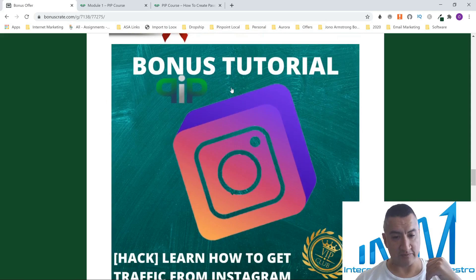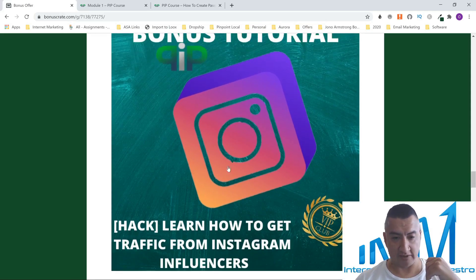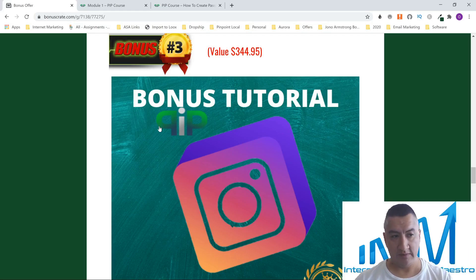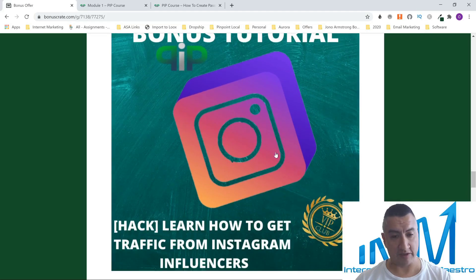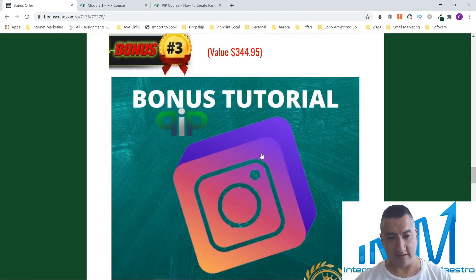My next bonus is also about Instagram, but this one is 'Learn How to Get Traffic from Instagram Influencers.' This is a course about how to use influencers — people that have hundreds of thousands of followers. You can use them to promote the low content book you designed with the course, build your brand, and get more sales.